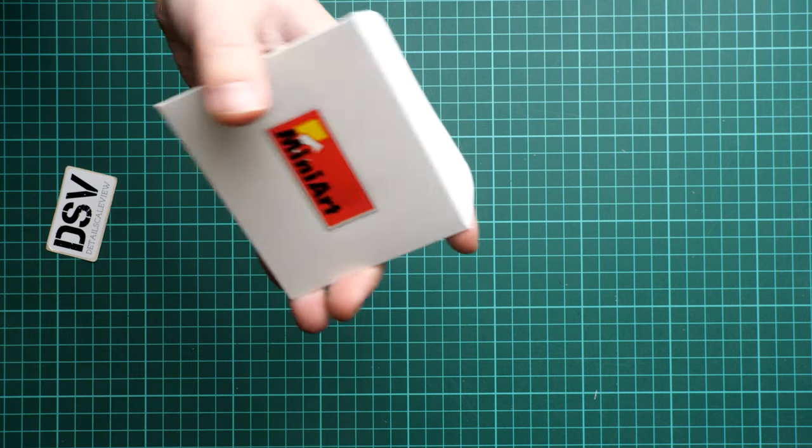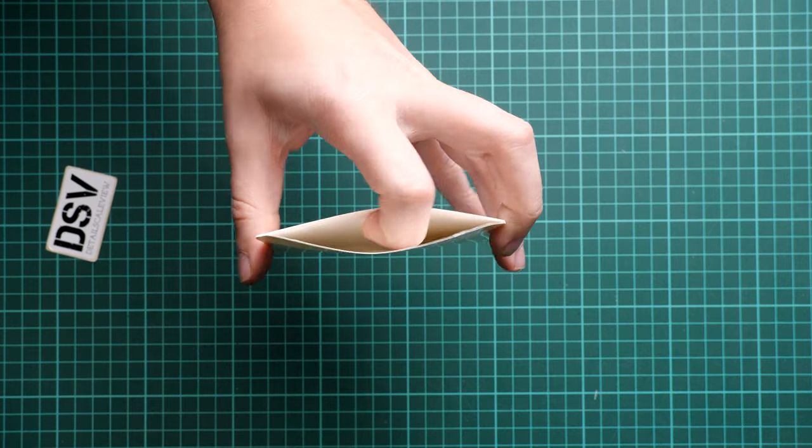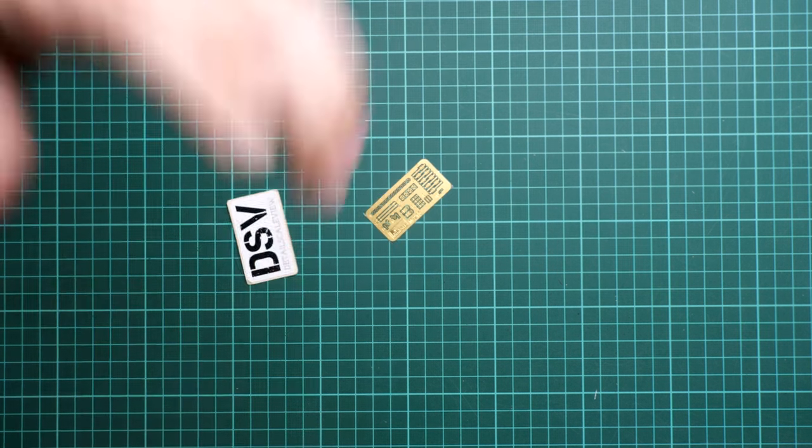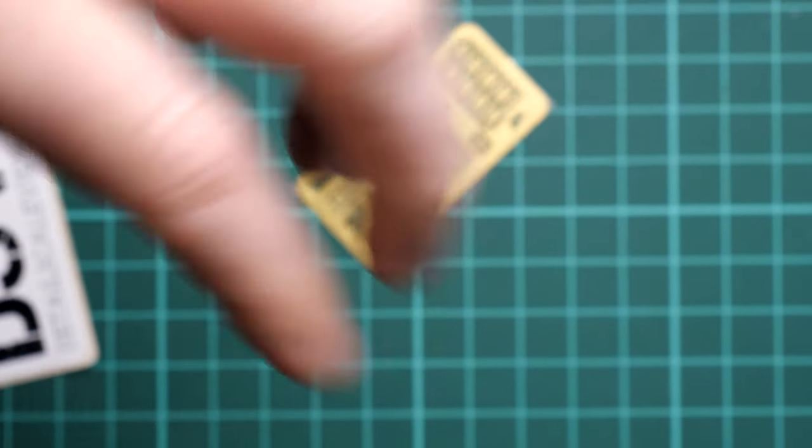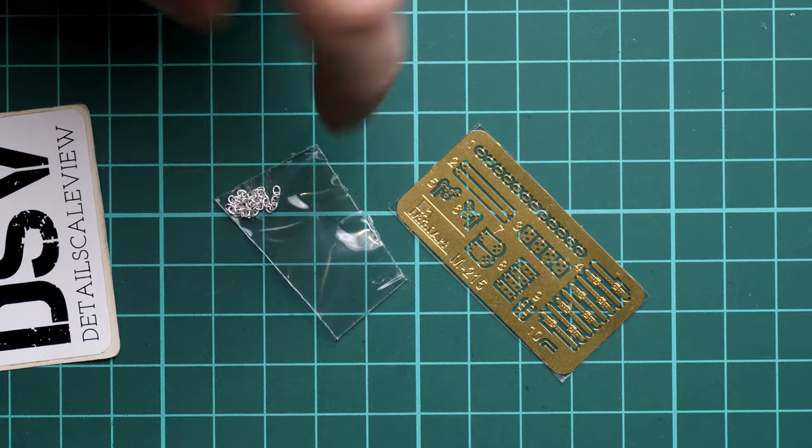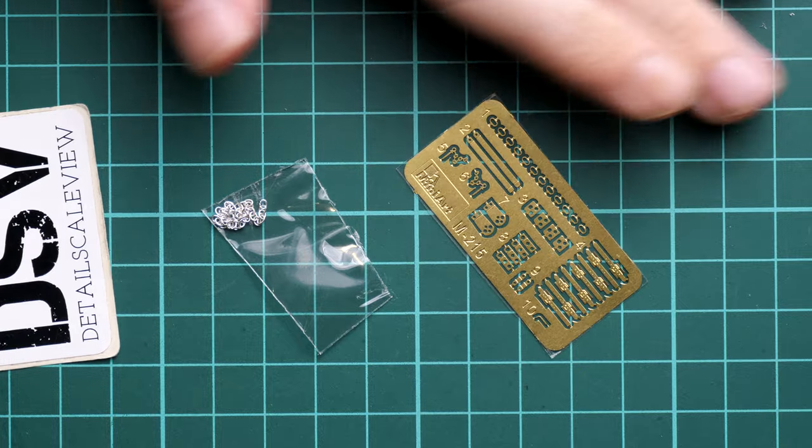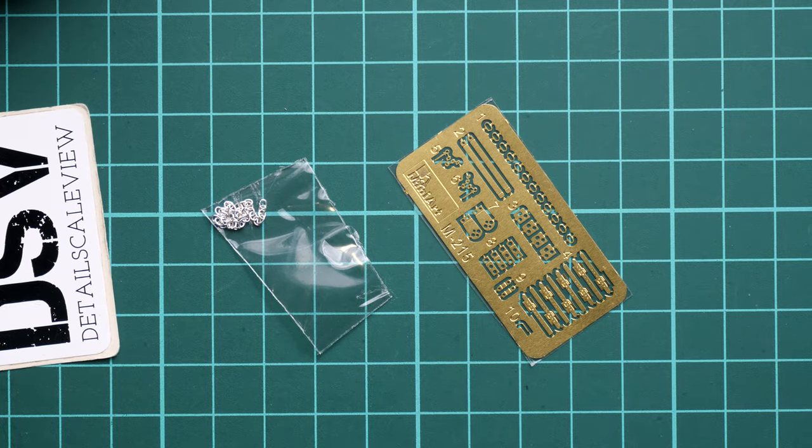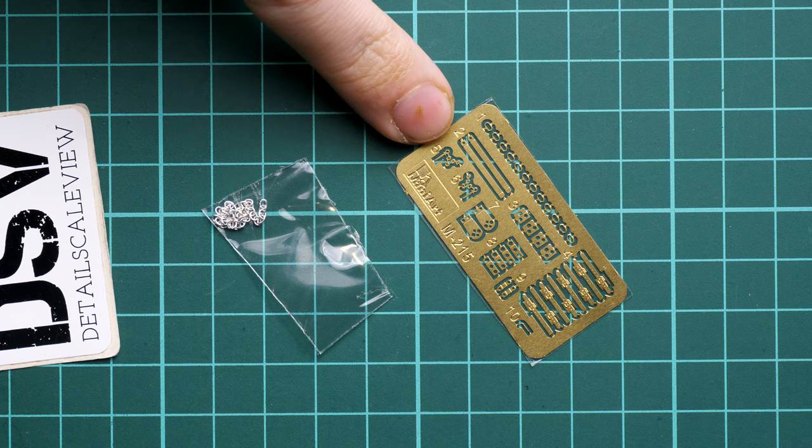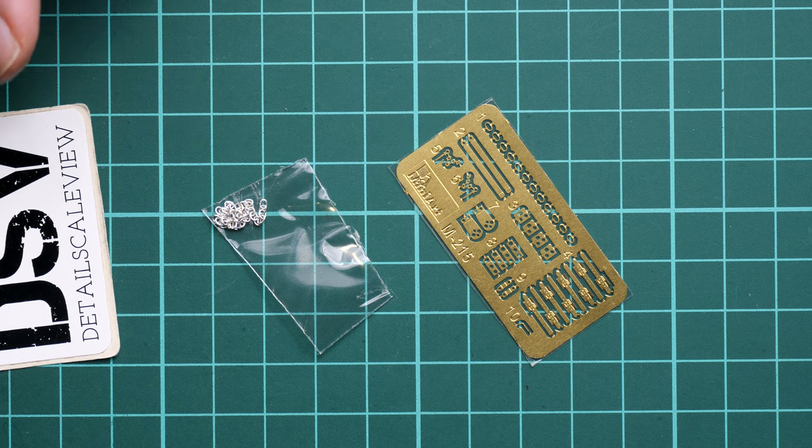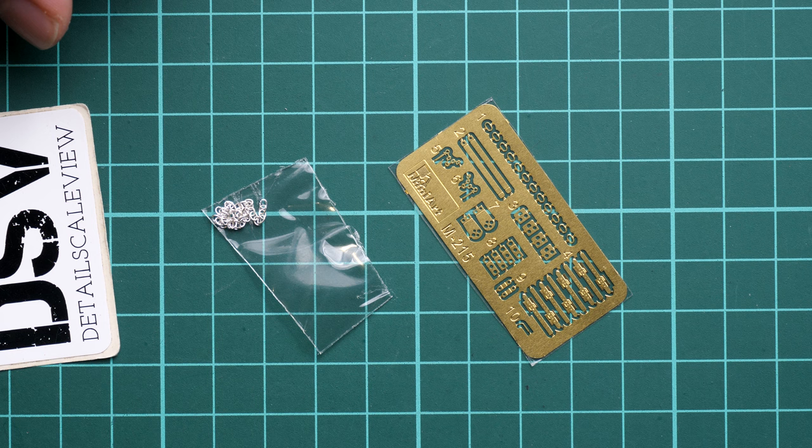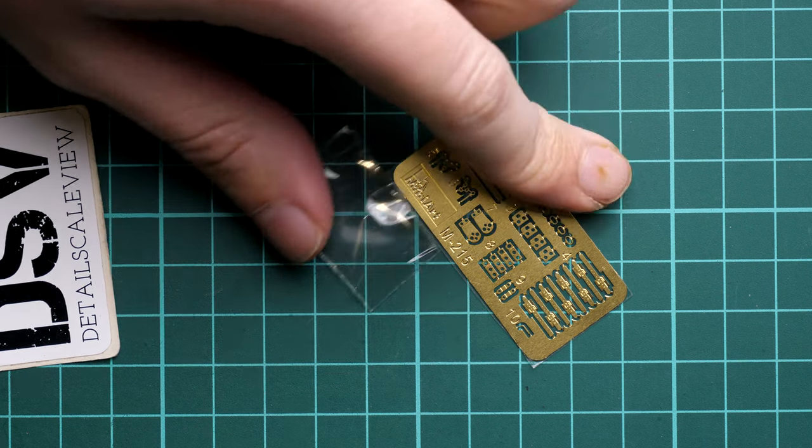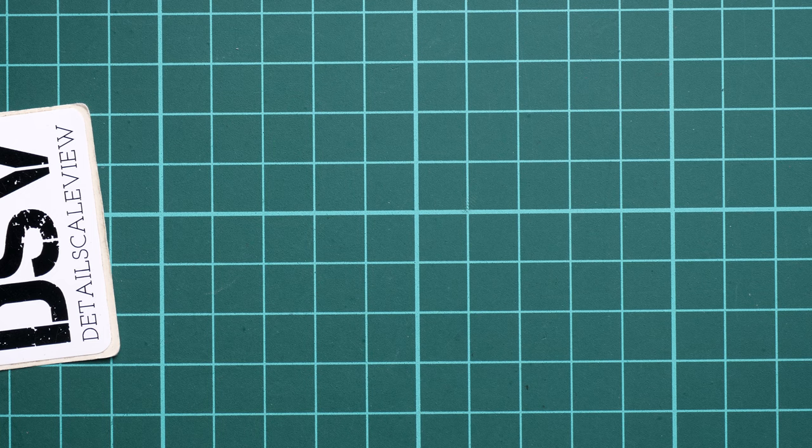Here is the small envelope with the PE fret. Inside we have it and also there is a small chain which might be handy for the attachment mechanism on this trailer. If I zoom in, here is the metal chain and unpainted PE parts look really nice. Here you can see comparison with my hand, these are really tiny parts and that's why you have to be careful while installing them.